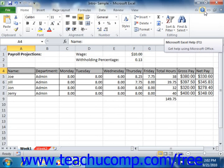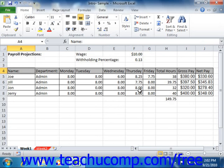Now you should take a moment to become familiar with the general operating environment of the Excel program. To become a fast and efficient Excel user, you will have to know where things are in the program and what they are called.